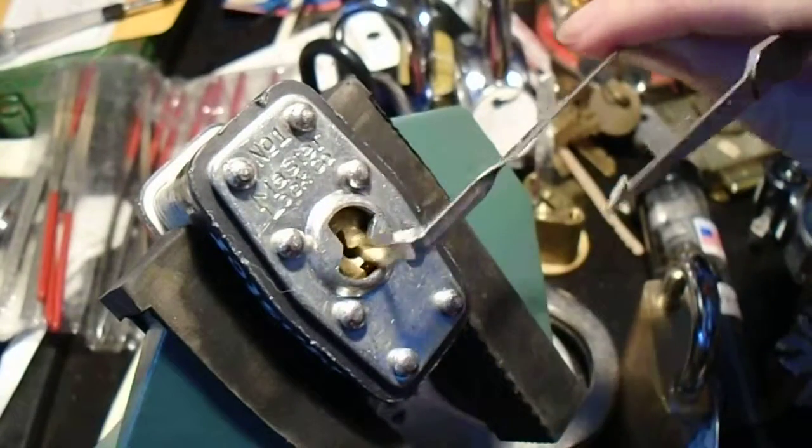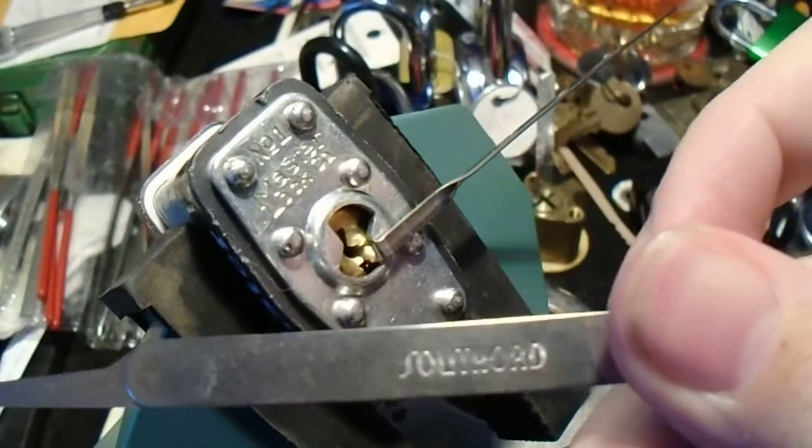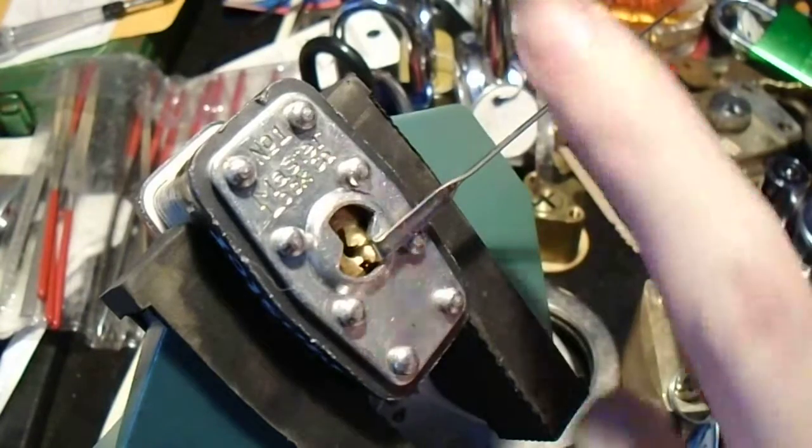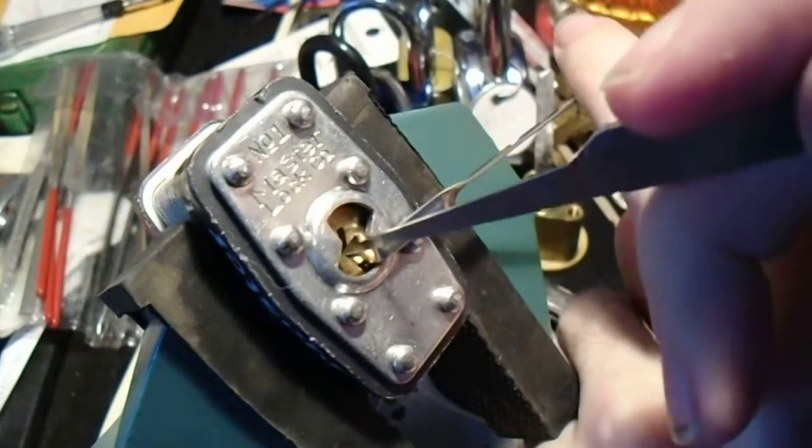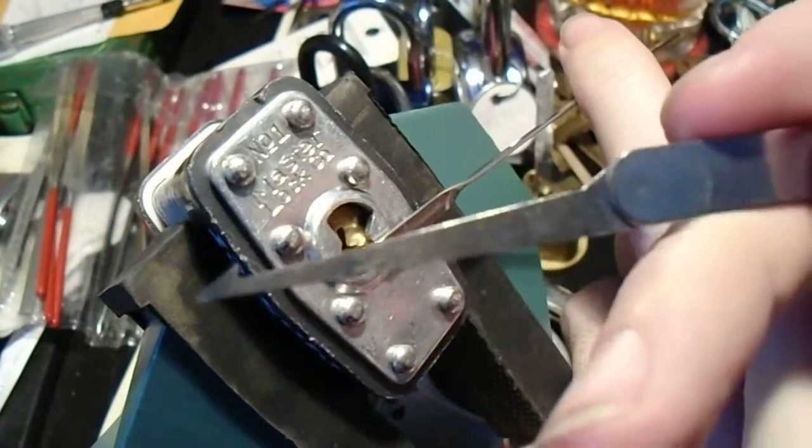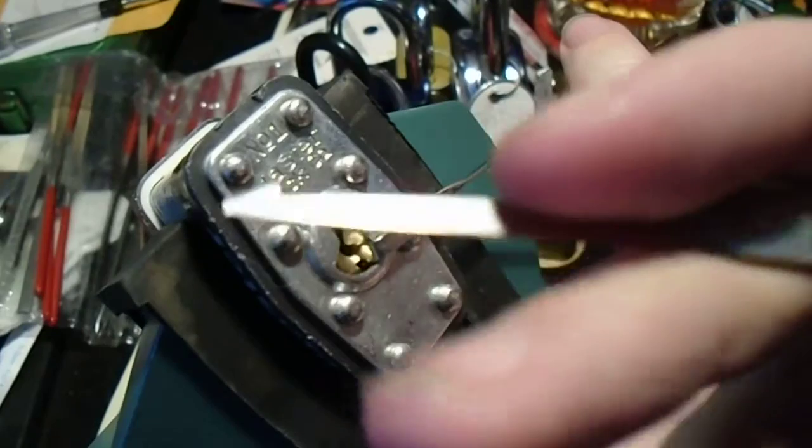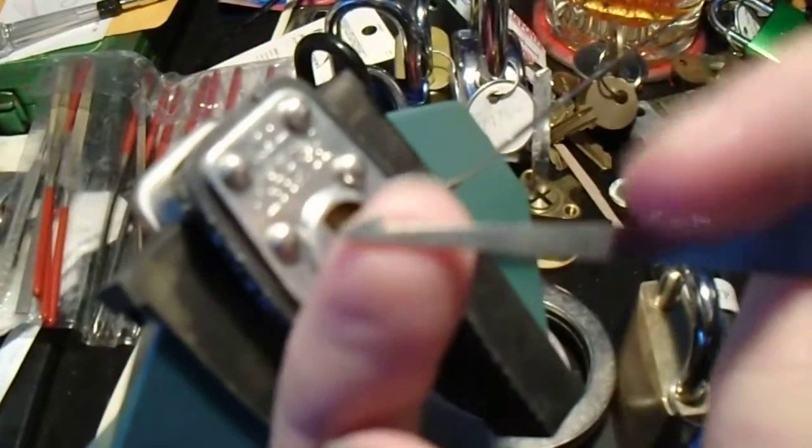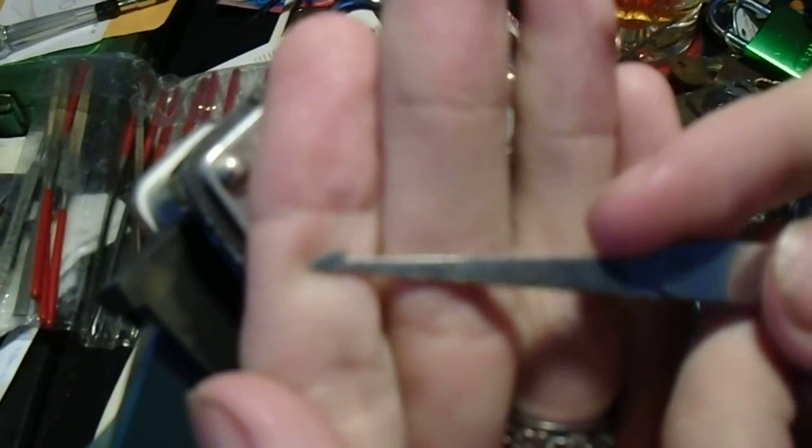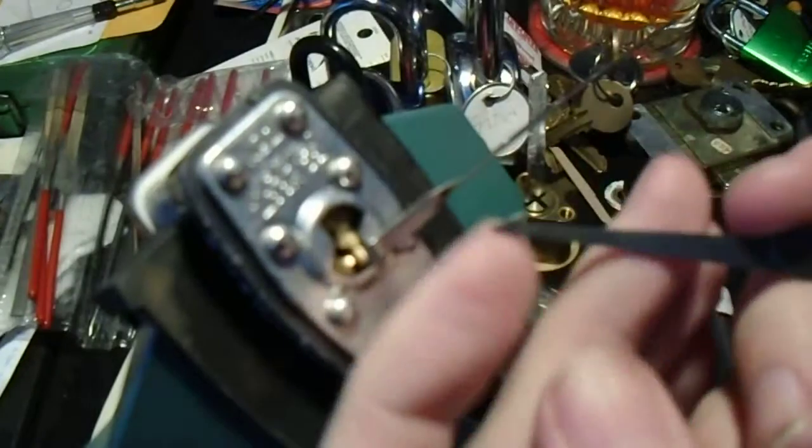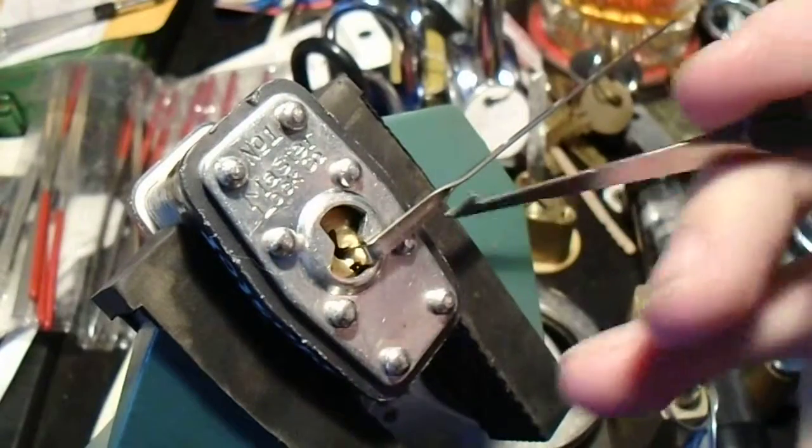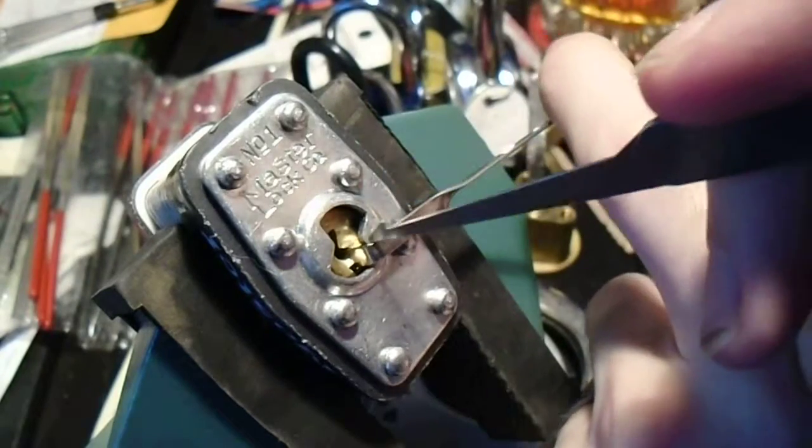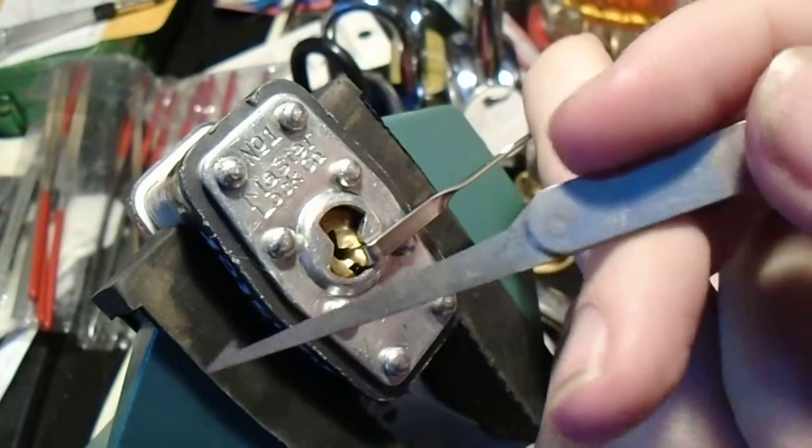Today we're going to use a South Ord broken key extractor, which under normal circumstances you really shouldn't use as an actual pick. It's included in a lot of pick sets, but that sharp edge on the back of the hook is intended to allow you to hook and remove various obstructions in the keyway - broken bits of keys, straws, matchsticks, whatever it is that someone has jammed in there to stop the lock from being used.